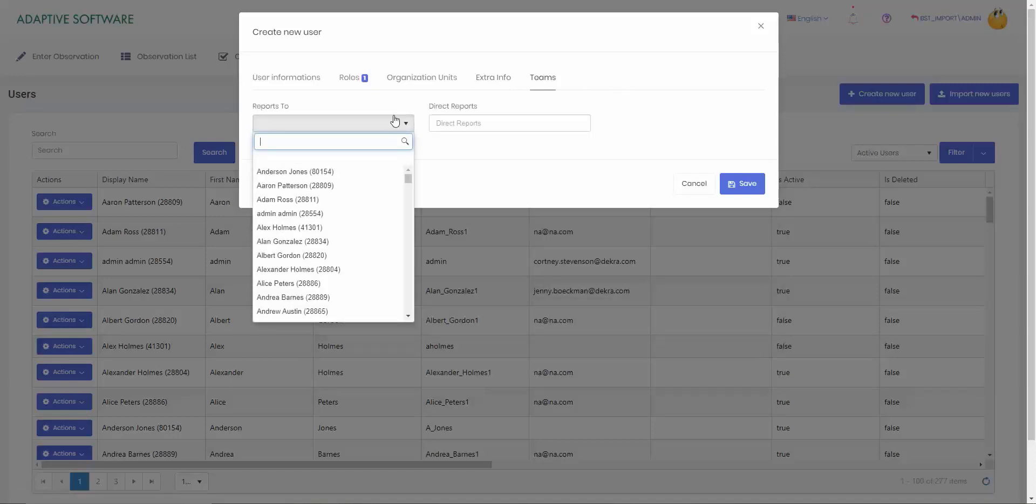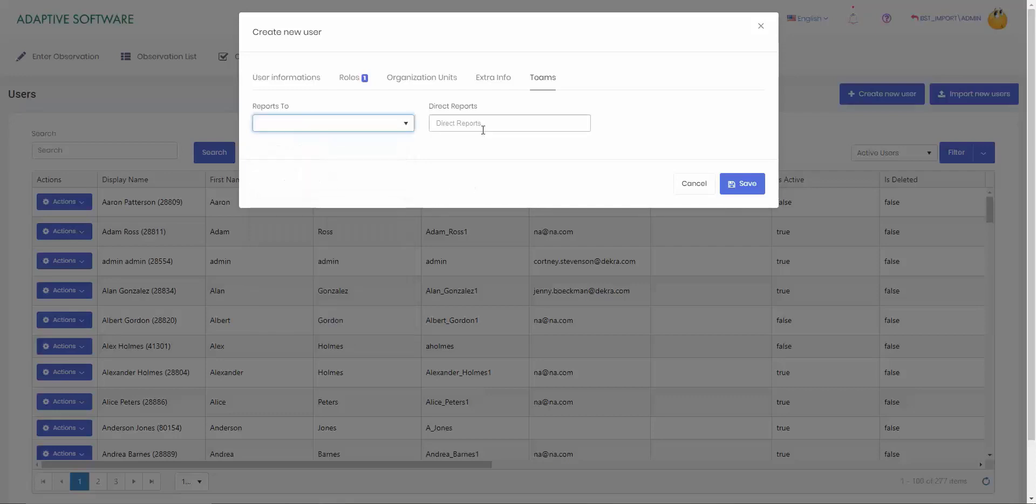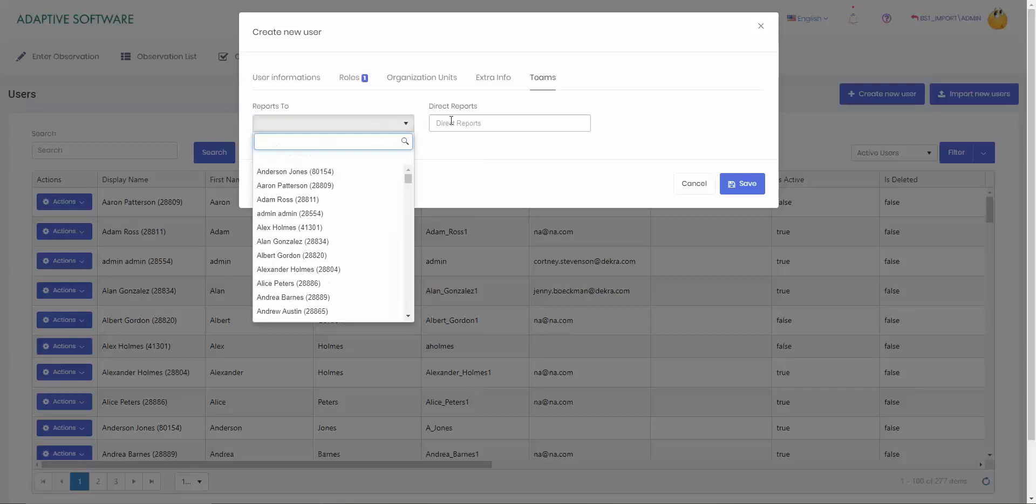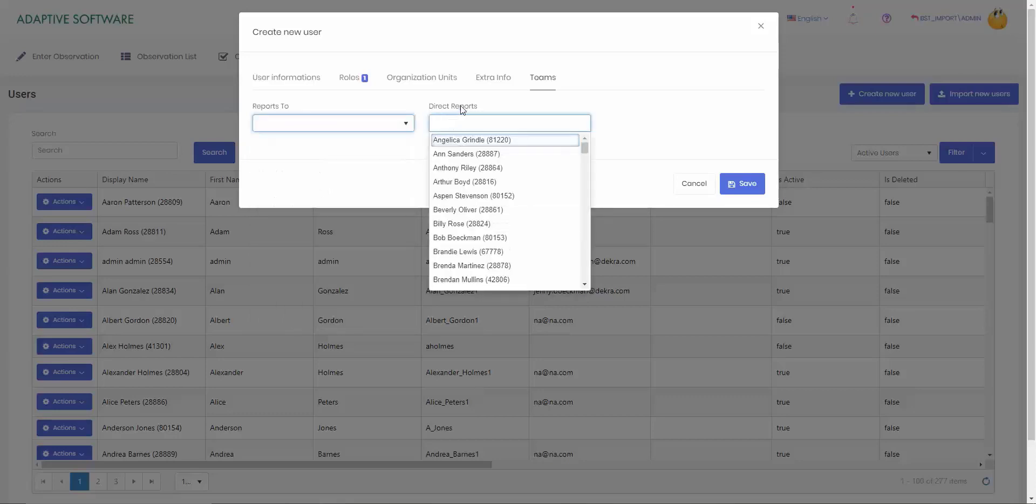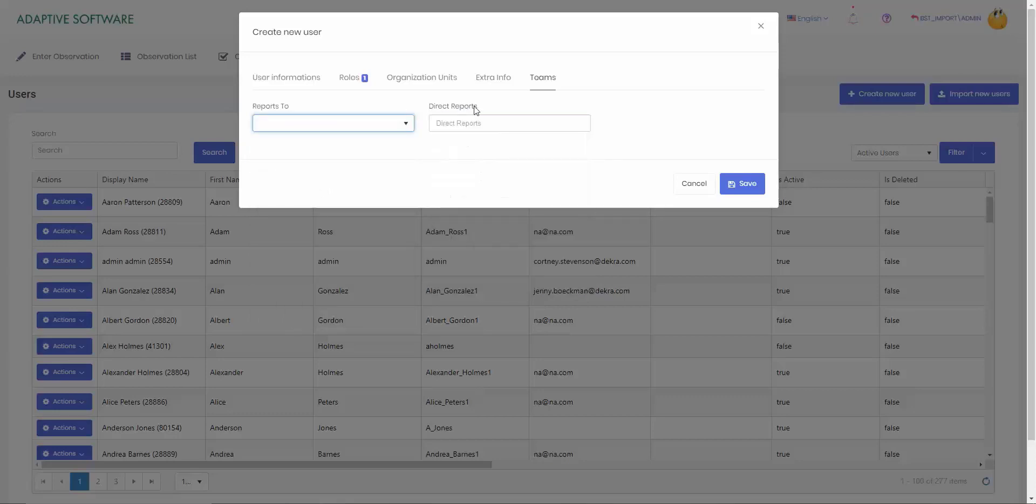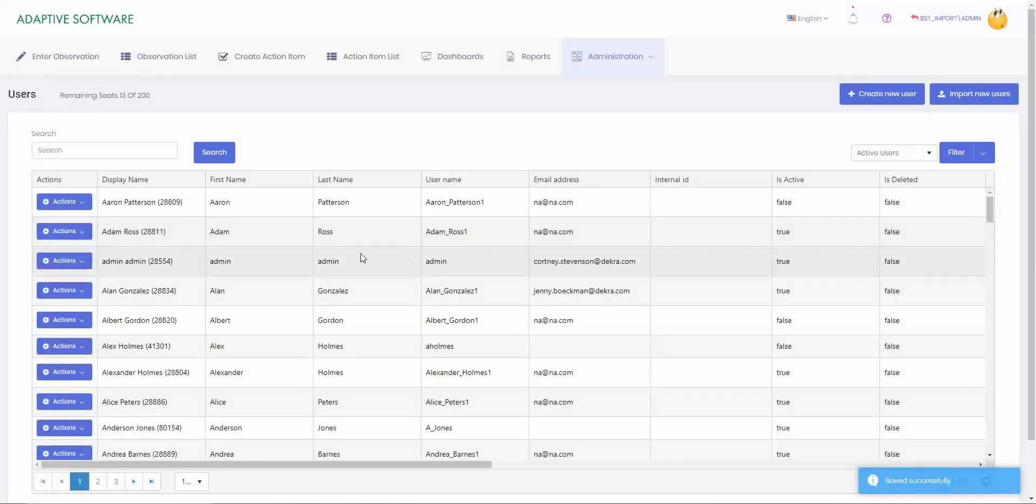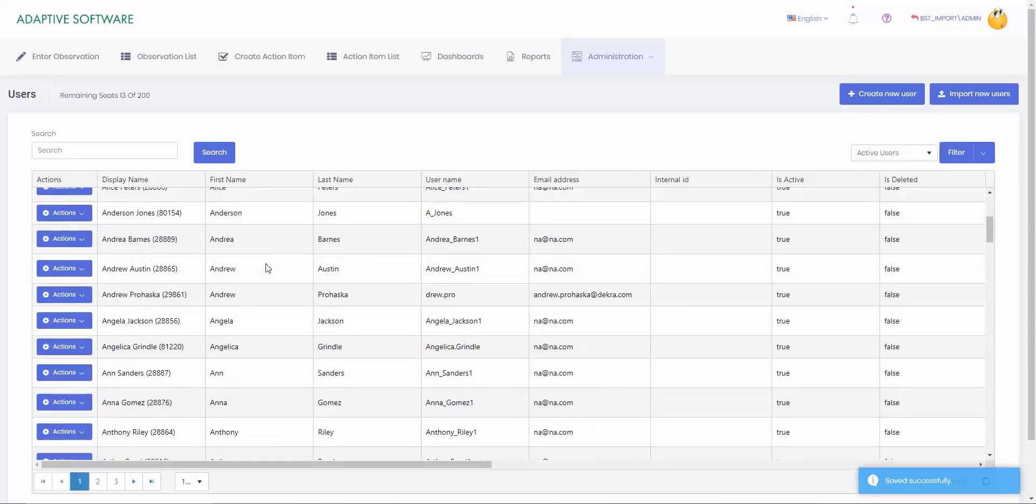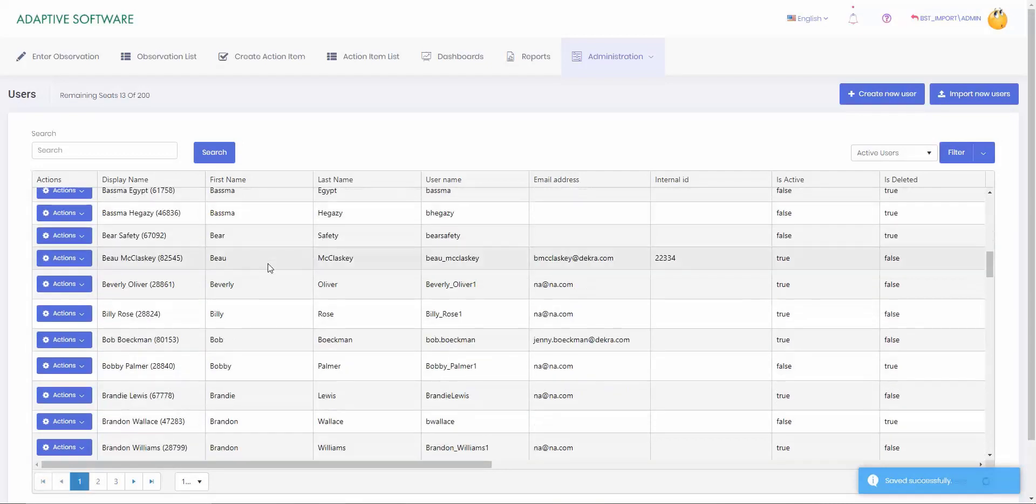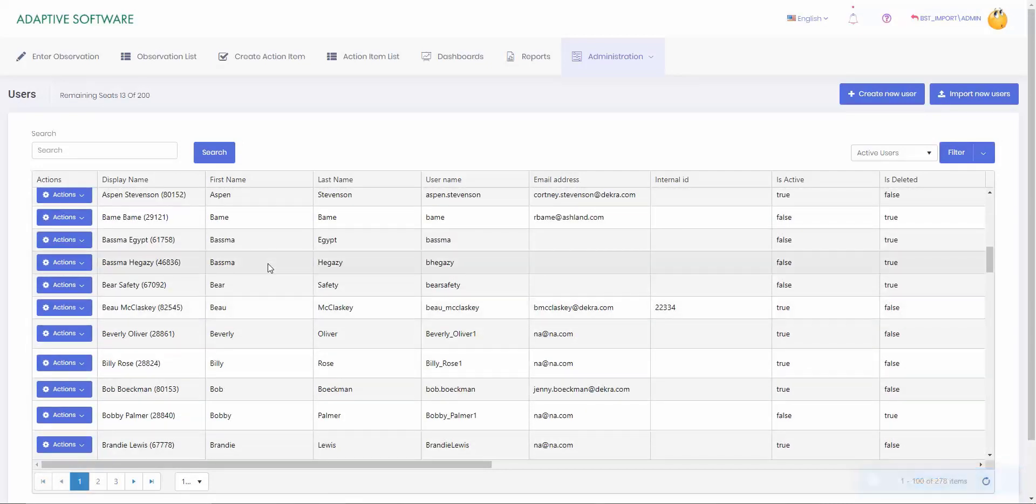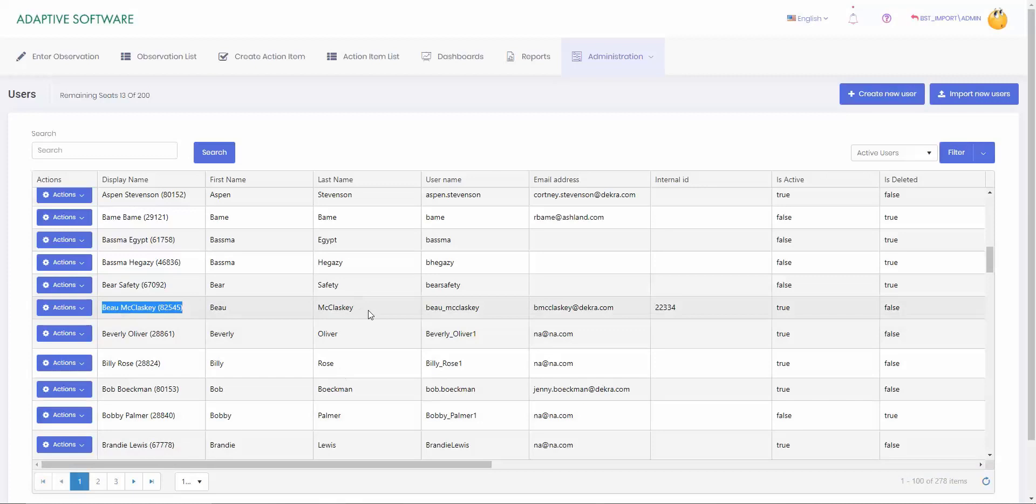And then the last field is teams. You can make any selections of who the user reports to and if they have any direct reports. This is just an employee picker. This is great for goals and getting that information out. So once we're done, we can save. Now once this loads, we can scroll down here and we can see we have our new user that we just added. So that's creating a new user.